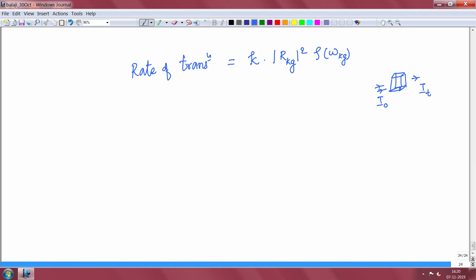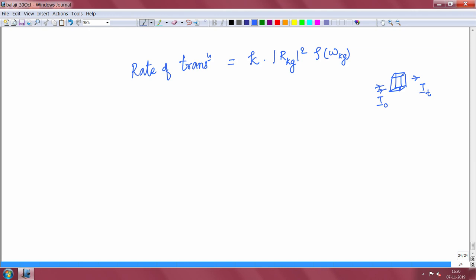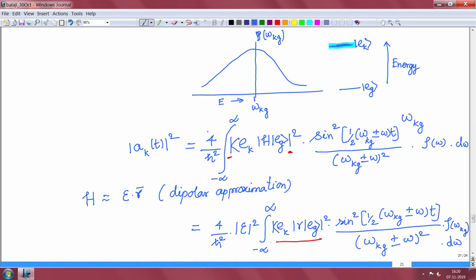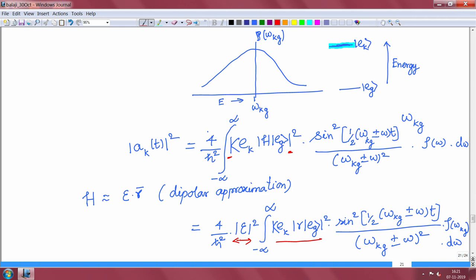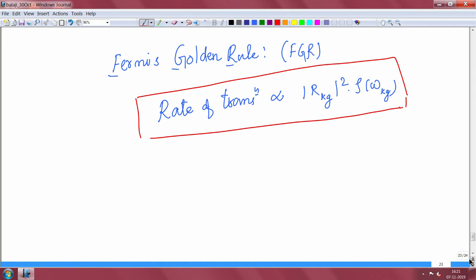If you look back at the rate of transition, we made a dipolar approximation and introduced the electric field. All of that is being absorbed inside the constant k. So I am going to write it out explicitly: the rate of transition here corresponds to my experimentally observed change in light intensity.